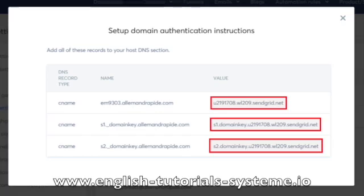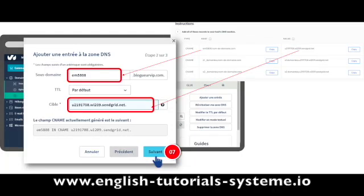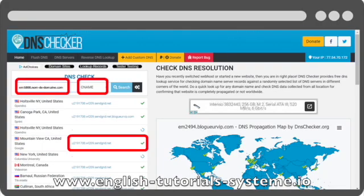7. Click on Next, then click on Validate — number 7 on the screenshot. 8. Then use the following site to check whether your CNAMEs are correctly set up: DNS Checker. 9. Once you have finished the setup of the three CNAME records, contact the Systeme.io support team again so they can check your domain name.